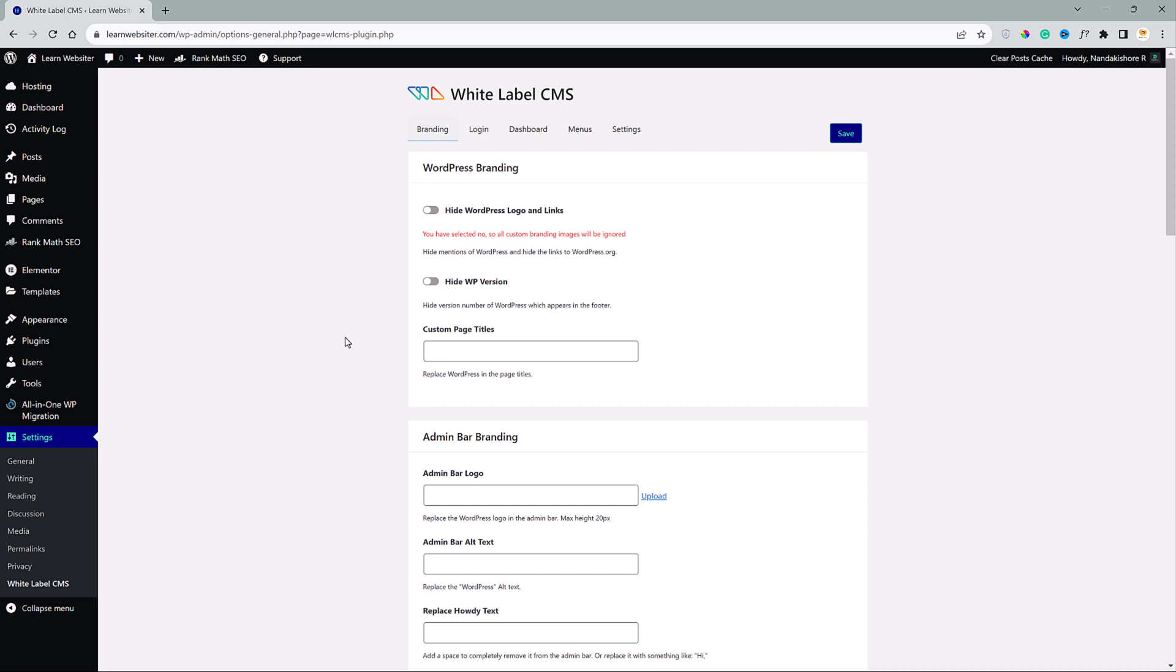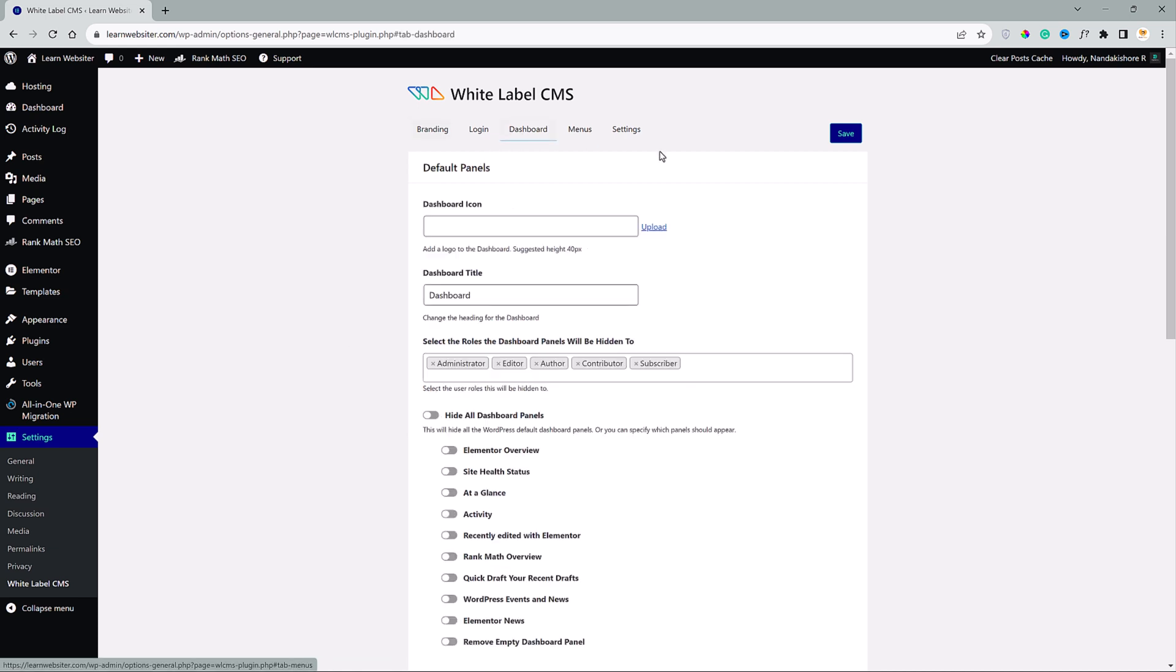So hope you guys have watched the video and done all the settings. So welcome back again. Now, we will see how to customize the WordPress dashboard. So I want you guys to click on the dashboard options here. We will go step by step.